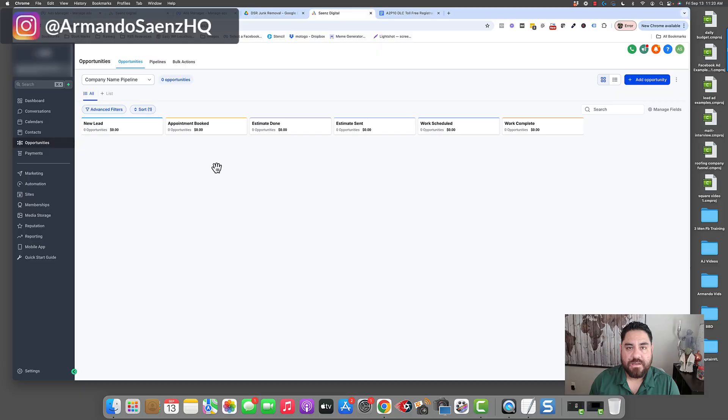Armando here and in this video I'm going to show you our exact process for registering and verifying phone numbers inside of HighLevel for the A2P 10DLC registration. We've used this process across hundreds of accounts at this point and we've had a hundred percent success rate doing this method.